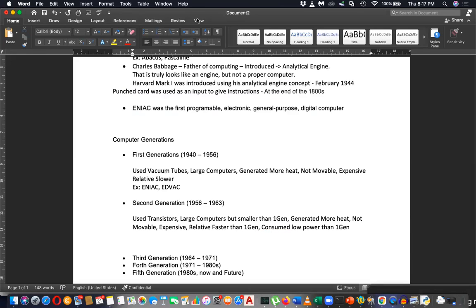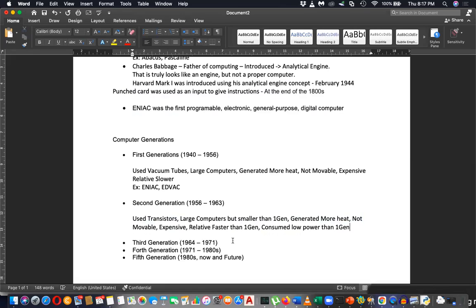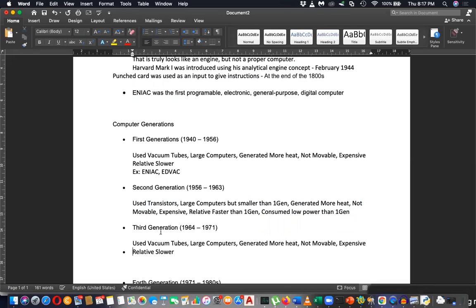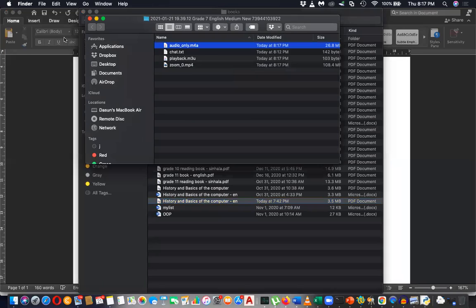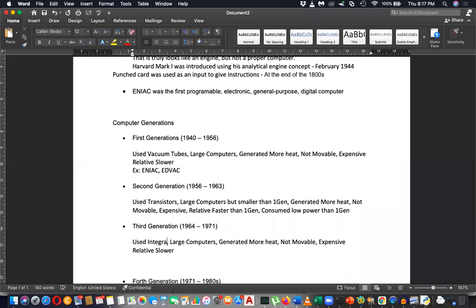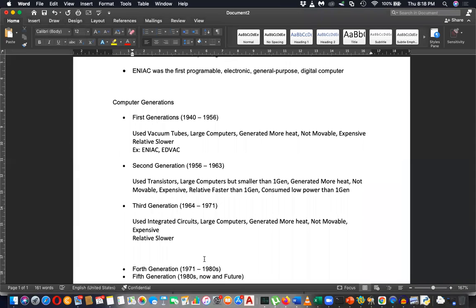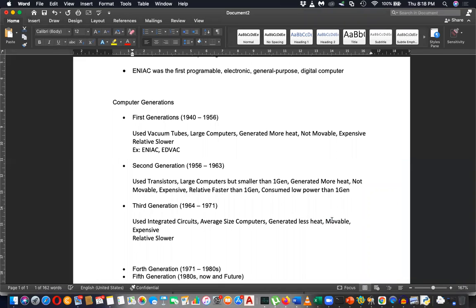That is about the second generation. For the third generation, it used integrated circuits. It was average in size, generated less heat, consumed less power than the second generation, and was movable but not easy to move.